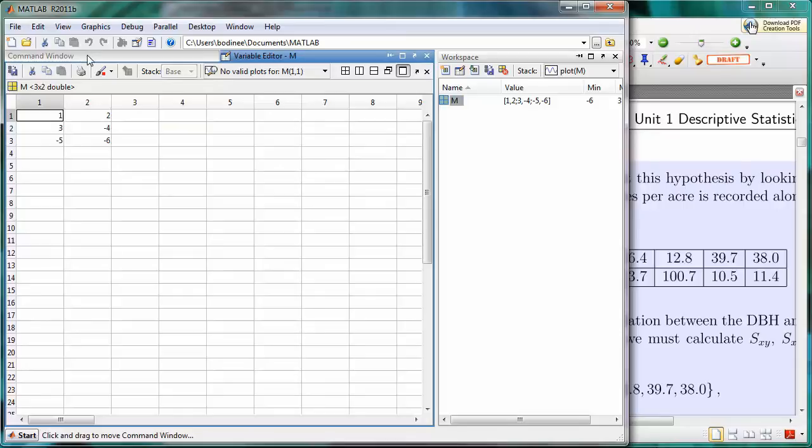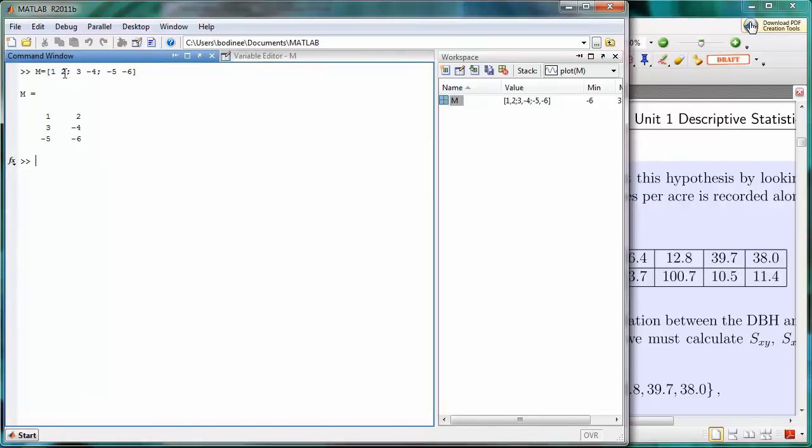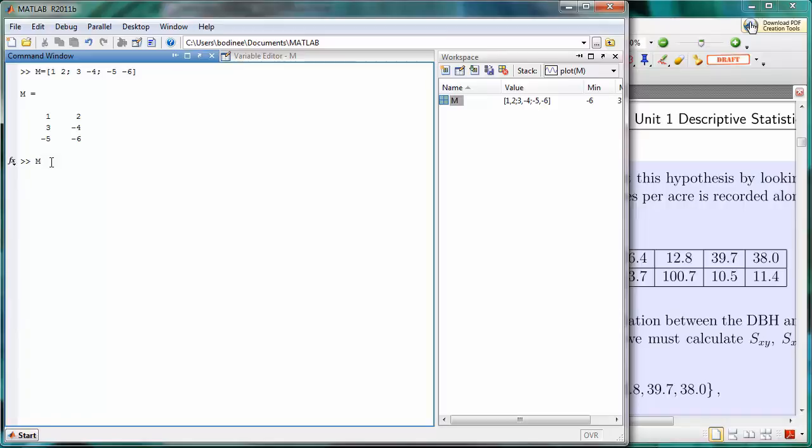So I'm going to come back over here to the command window. Now it turns out that having a semicolon to indicate the next row is not the only way. We can also use a return or an ENTER to indicate that we want to go down to the next row. So let me call this one little m.